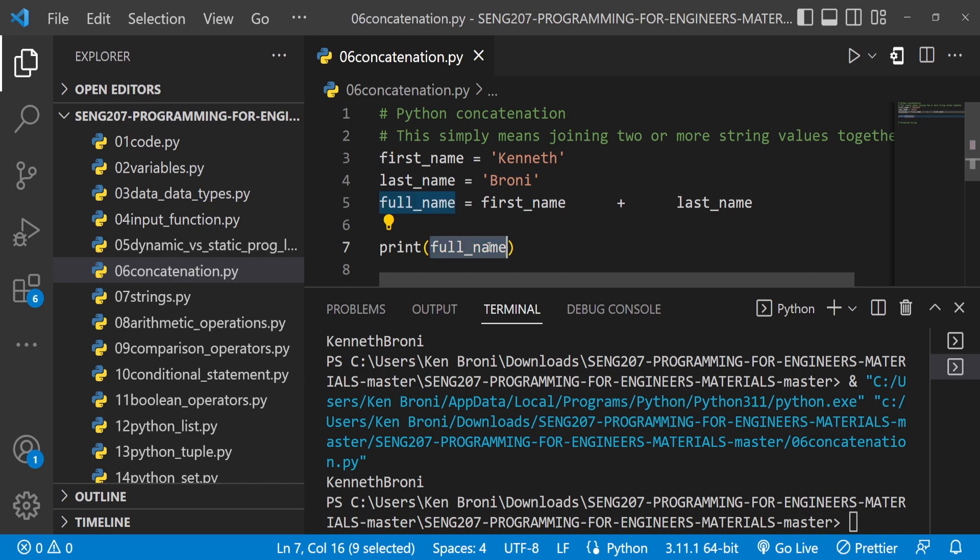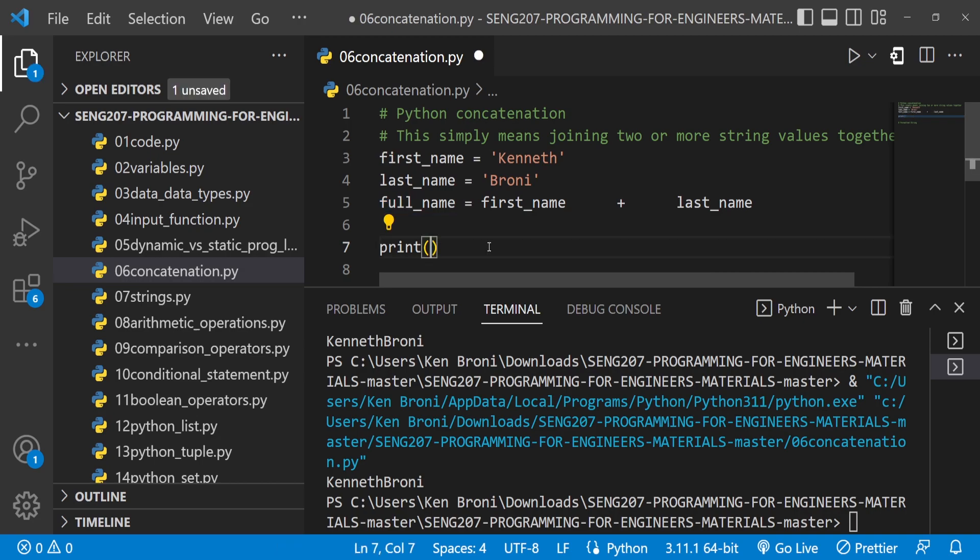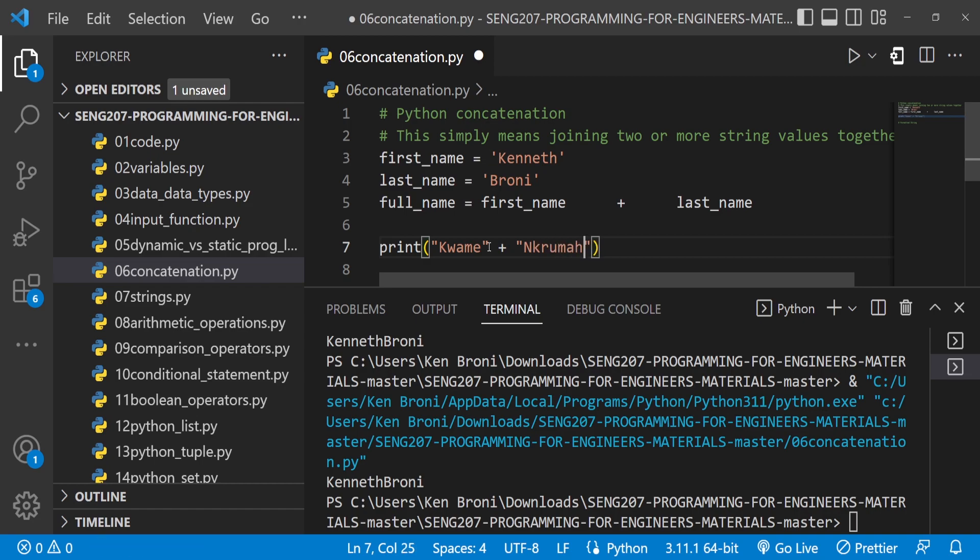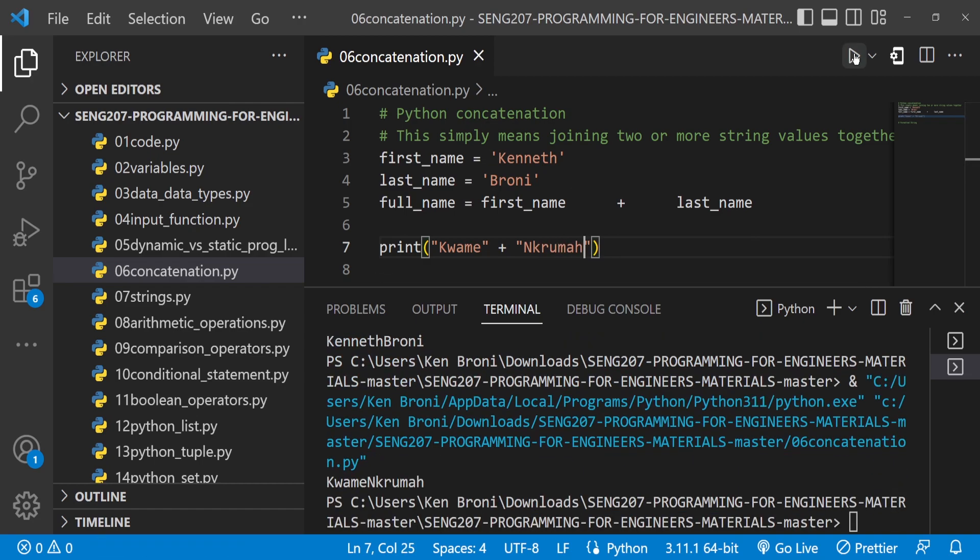We could have done the same over here. If we do something like Kwame plus Enchroma, save this and run it, we get Kwame Enchroma. It doesn't matter the spaces we put here.